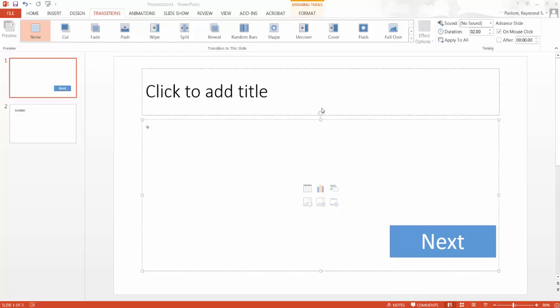So why would you want to do this? Let's say I want my user to only be able to click when I press a button like I have on the screen here.